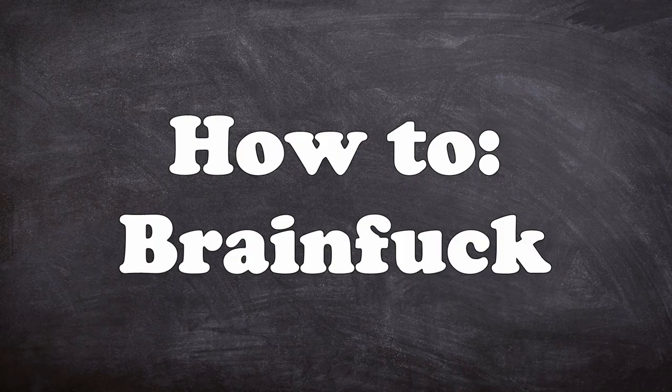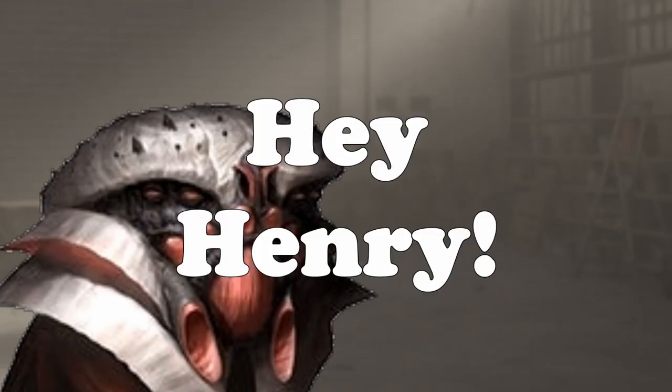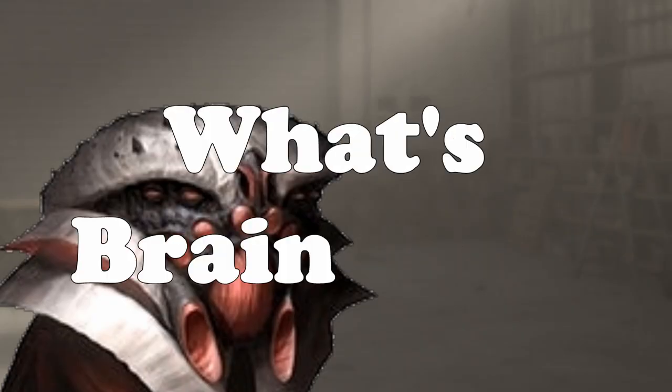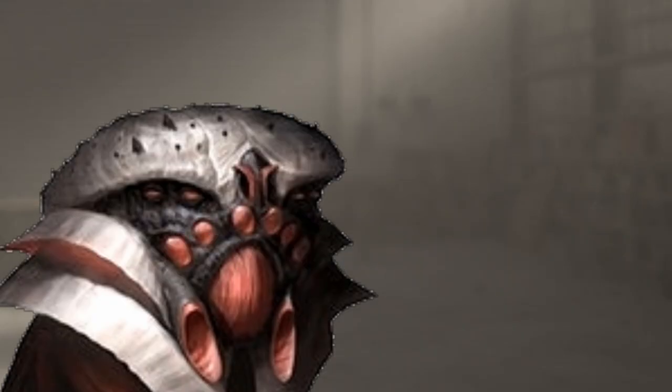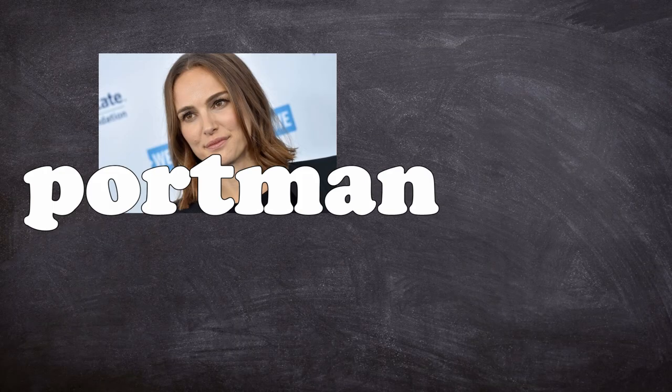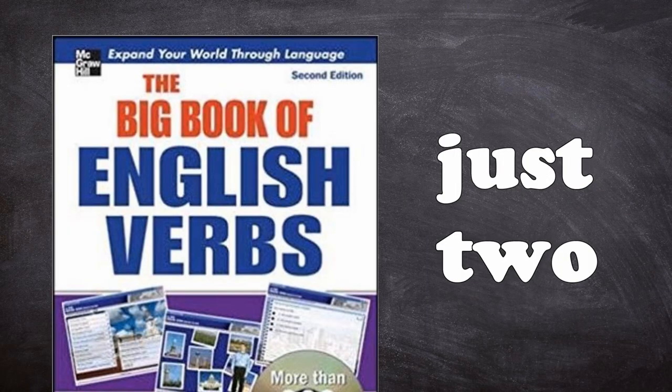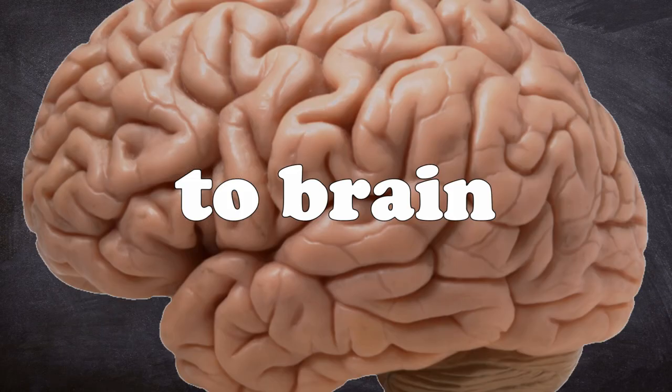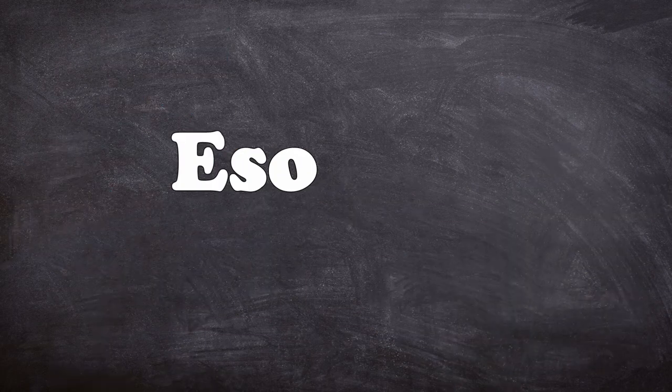Let's talk about brainfuck. Hey Henry, what's brainfuck? I hear echo from the back of a darkened warehouse. The word brainfuck is a portmanteau of two verbs: to brain and to fuck.